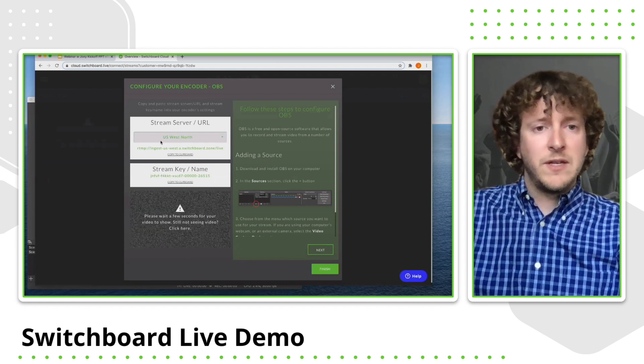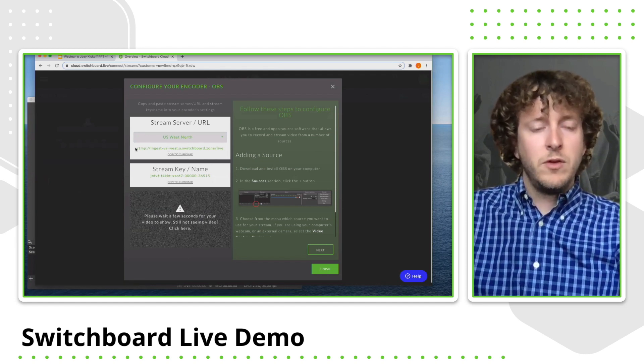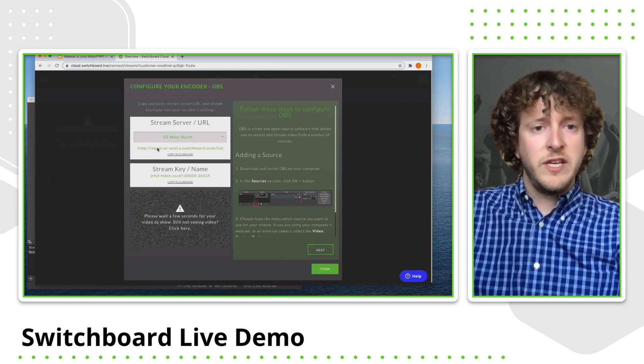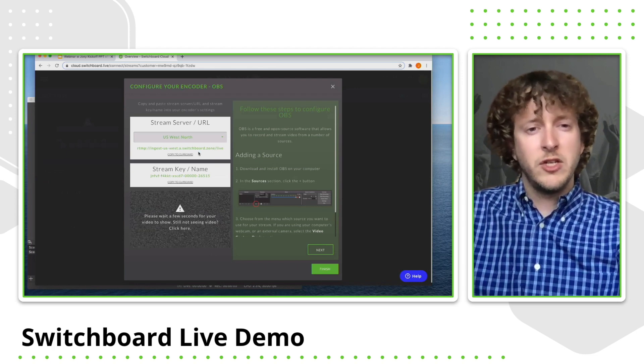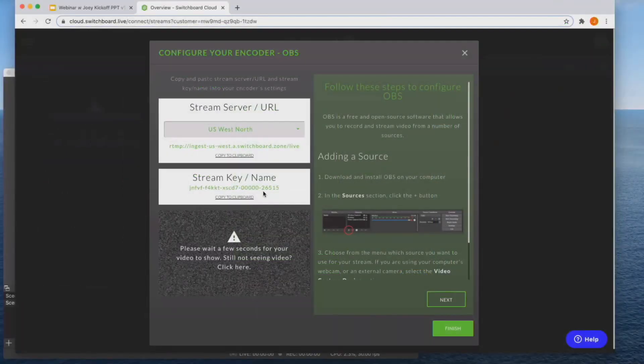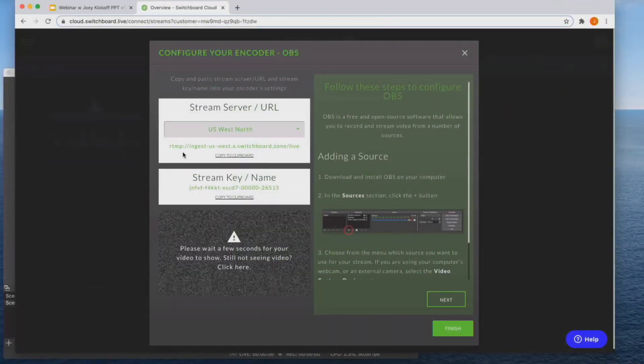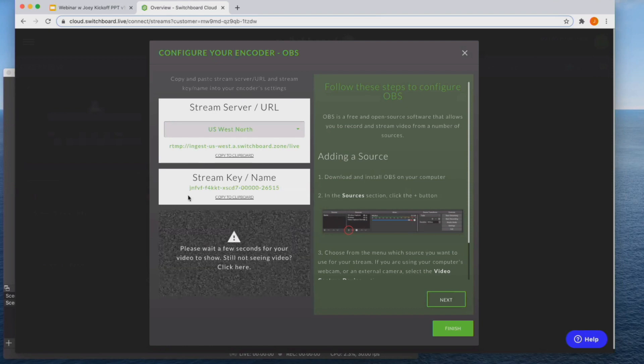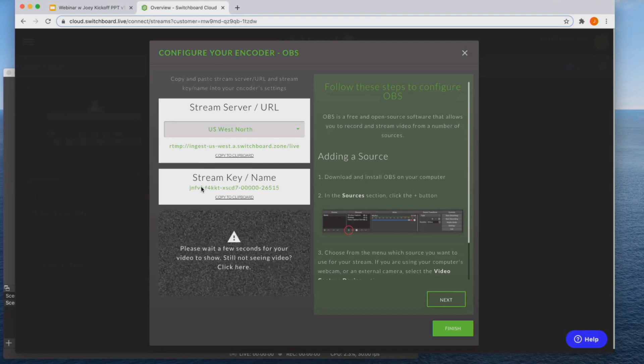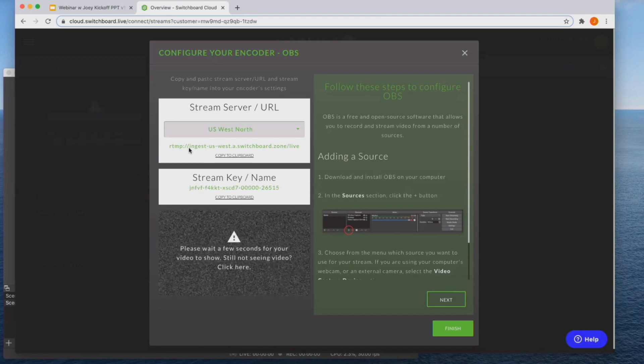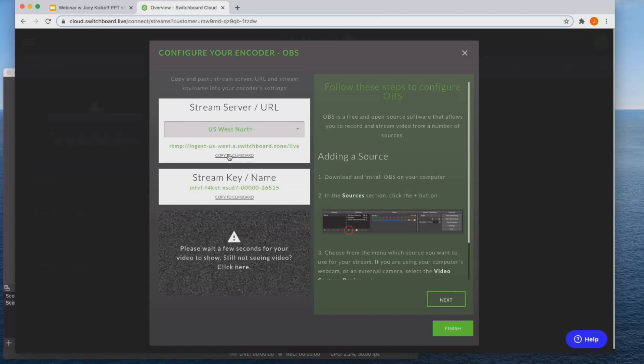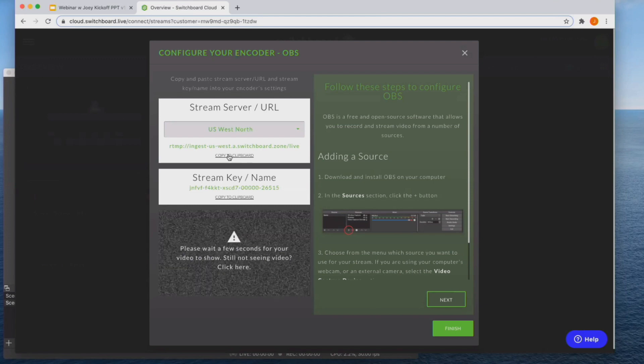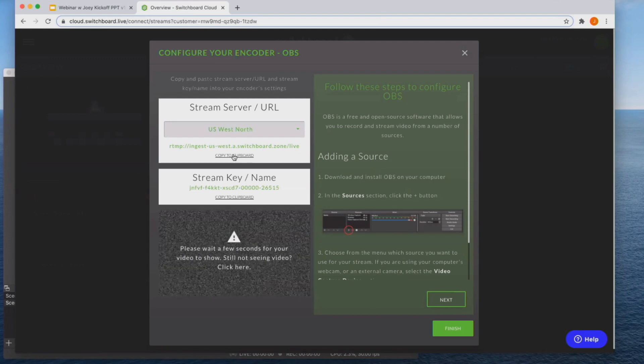So now that I have my server selected, you'll notice that the RTMP URL changed and we have assigned you a stream key. So both of this information here, you will actually be inputting into your encoder to ensure that connection is active. So I'm going to copy both of these right here and input them into my OBS encoder.